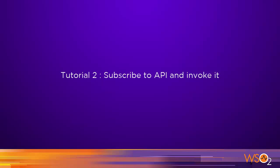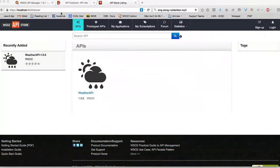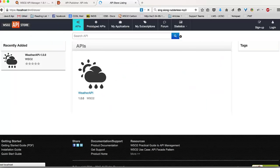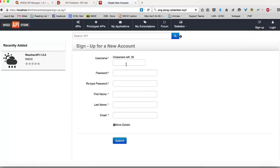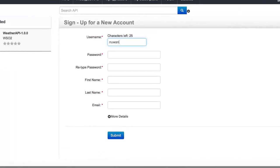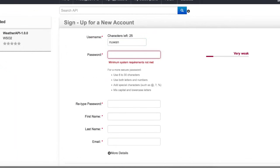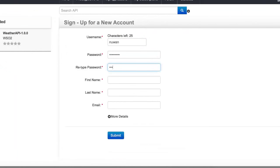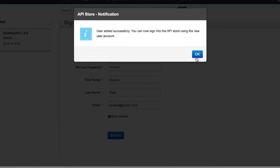To start off, you need to browse to the WSO2 API store and create a user account which can be used to register and consume APIs. You can create your account by clicking on the sign-up link and filling in the form with your user details.